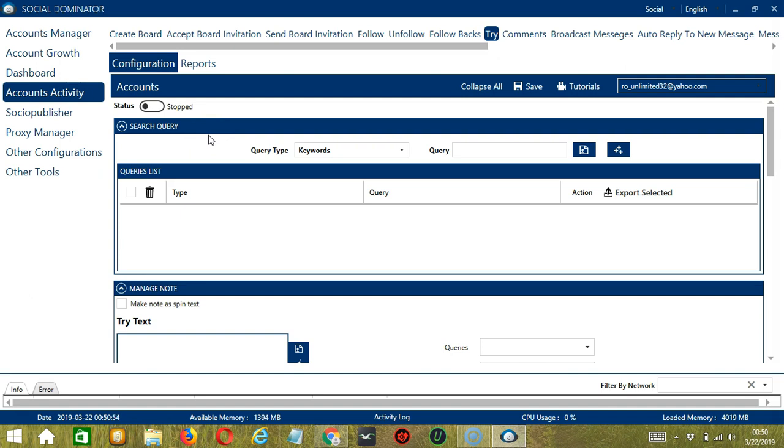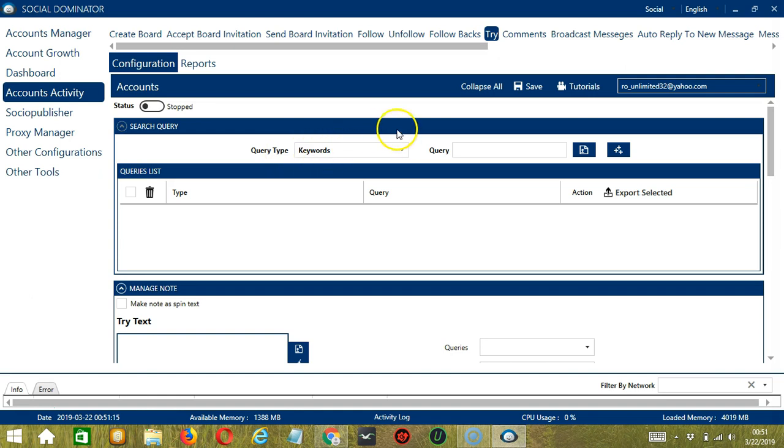As the name suggests, Search Query allows you to command the software on how to search pins to try. There are two important sections: Query Type and Query. Query Type defines how you want to search the pin. To select the Query Type, click the drop-down button.